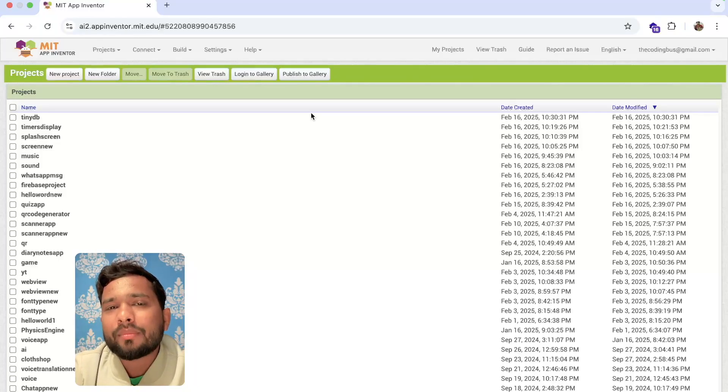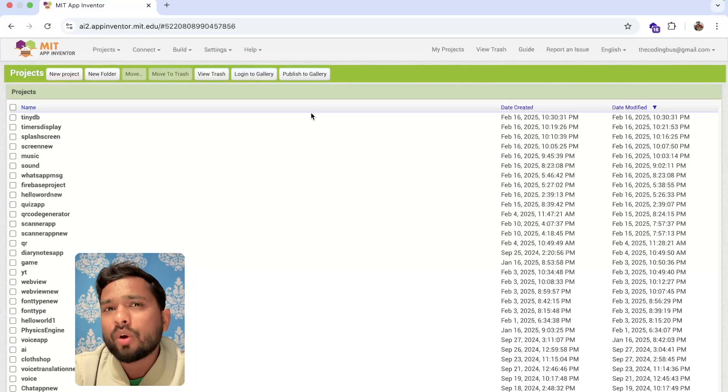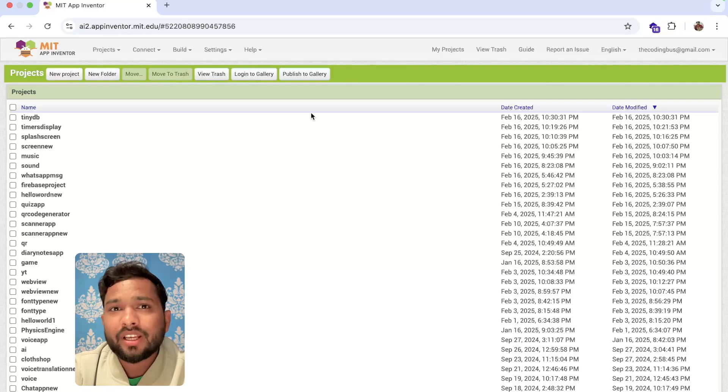Hello everyone, in this video I'm going to show you how we can create a Talking Tom app using MIT App Inventor.